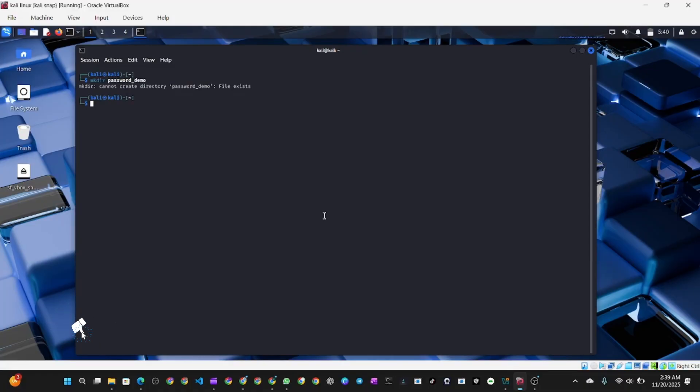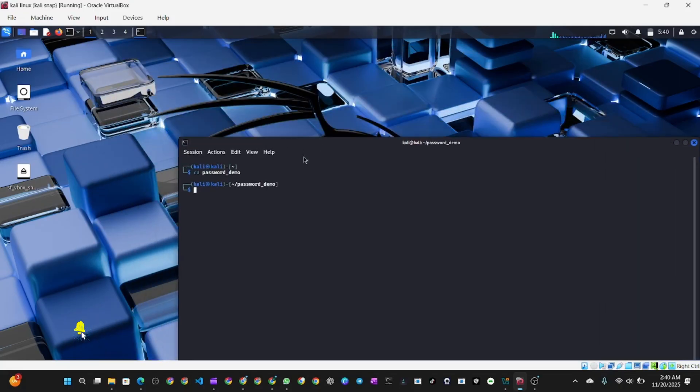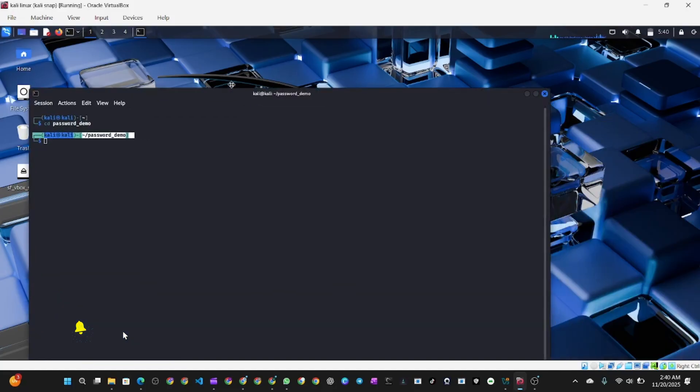Run mkdir password_demo and hit enter. Then run cd password_demo, which is the directory you just created. Your directory will change to the new directory. Once you're inside, you're ready for the next command.